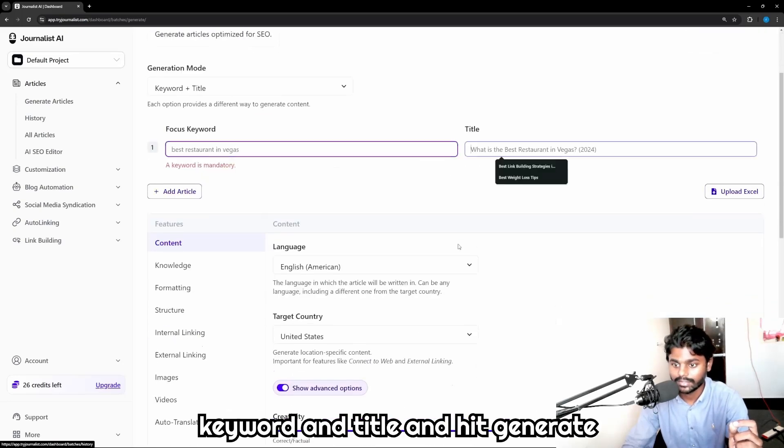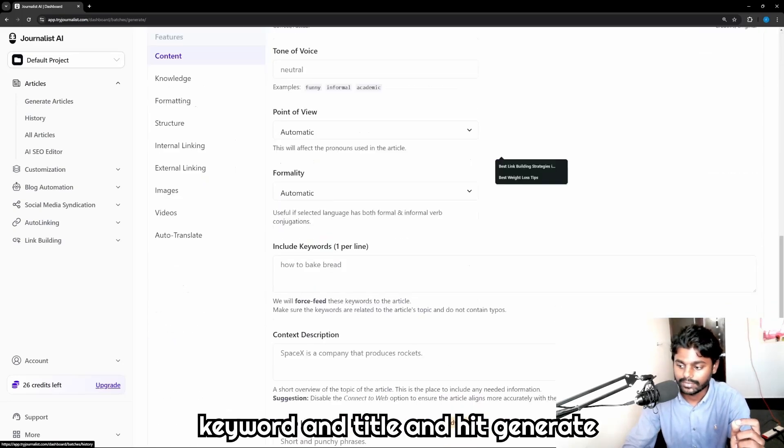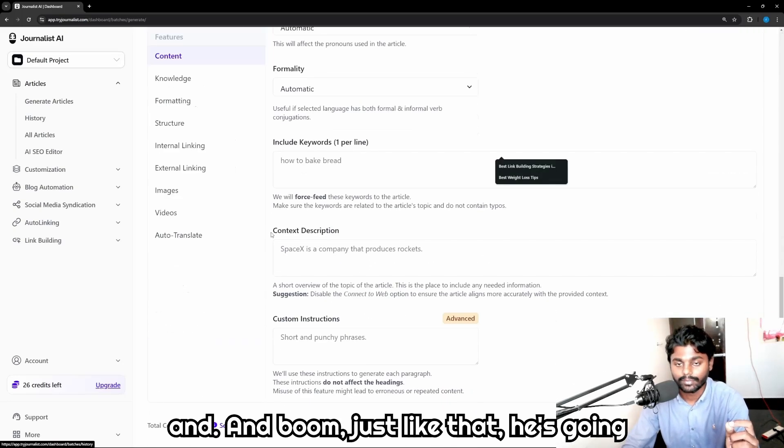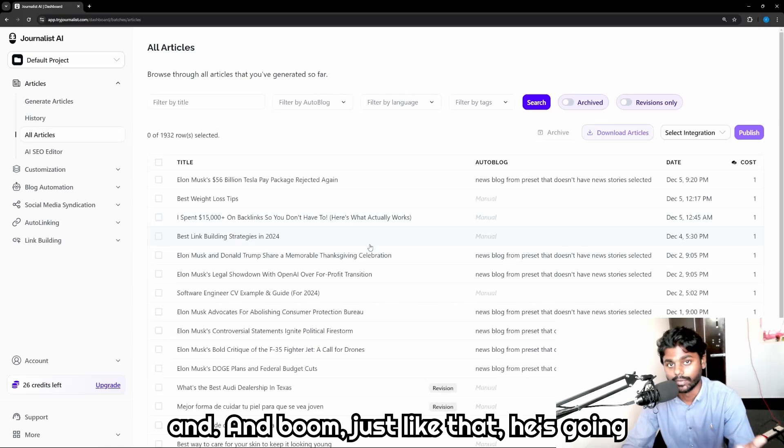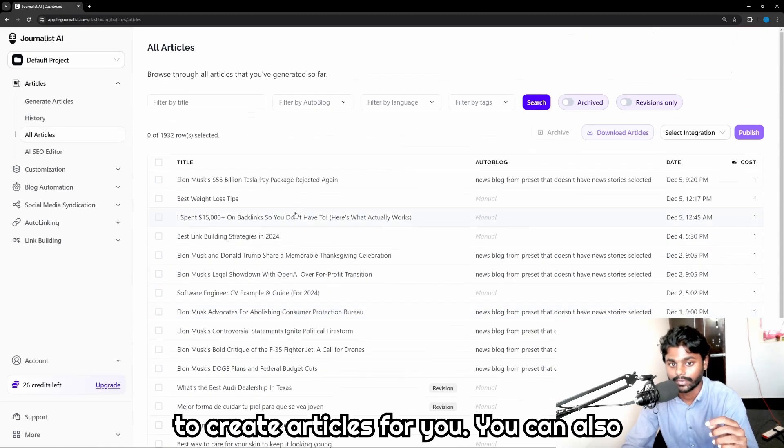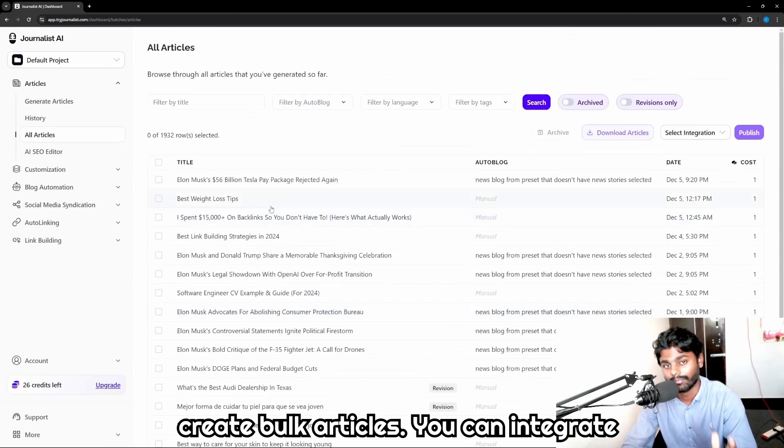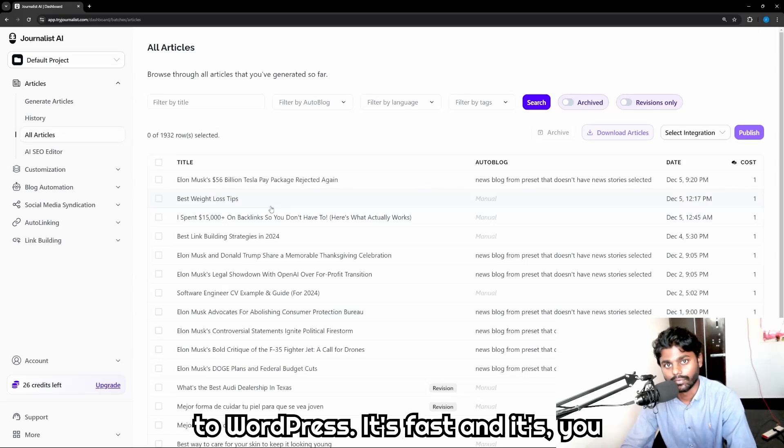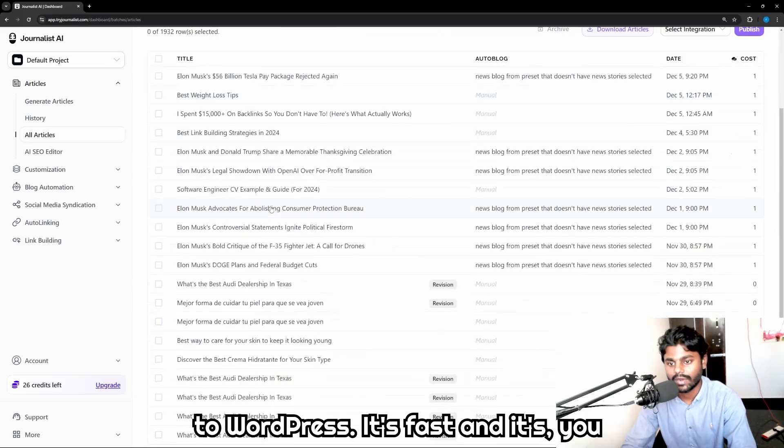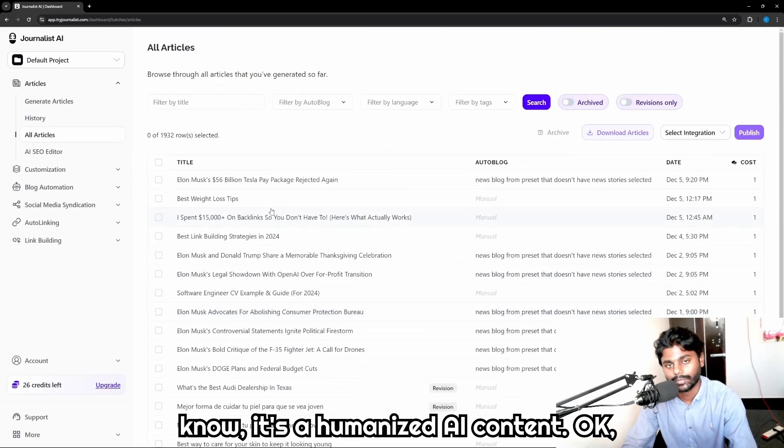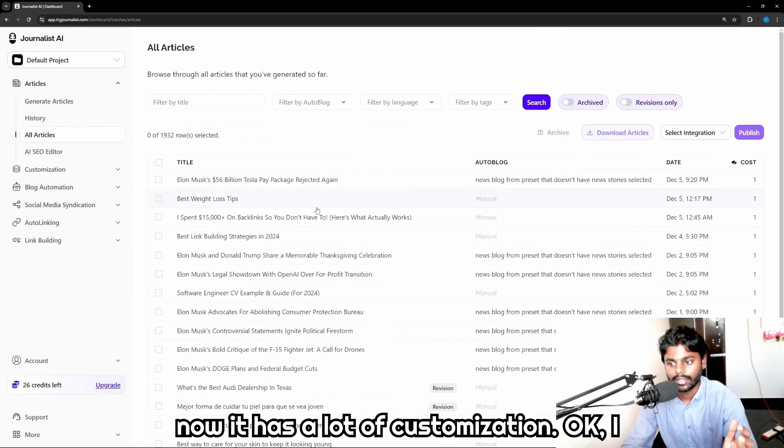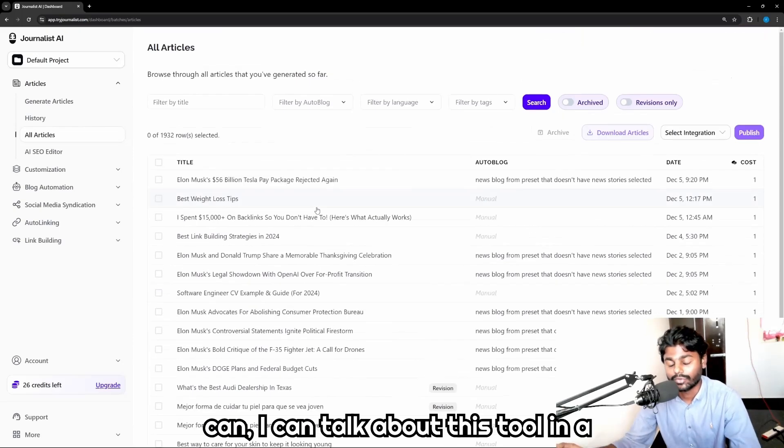And boom, just like that, it's gonna create articles for you. You can also create bulk articles, you can integrate to WordPress. It's fast and it's humanized AI content. Now it has a lot of customization. I can talk about this tool in a separate video.